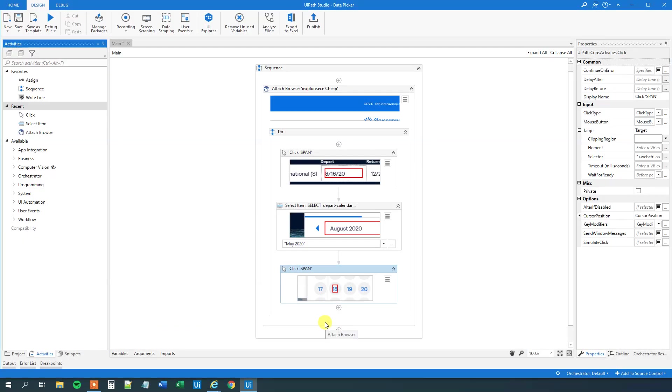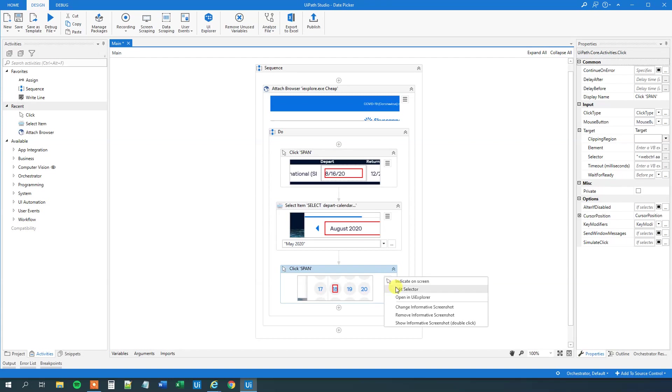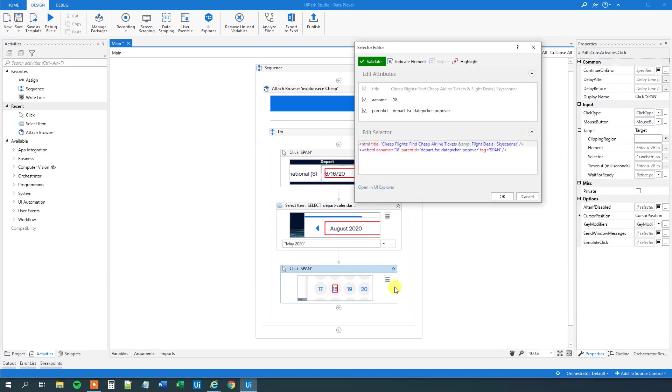And what we will do here is that we can click these three ribbons. Edit the selector. And we can see that there is a dynamic part here. So now we click the 18th. But if we change this, let's try to do that.